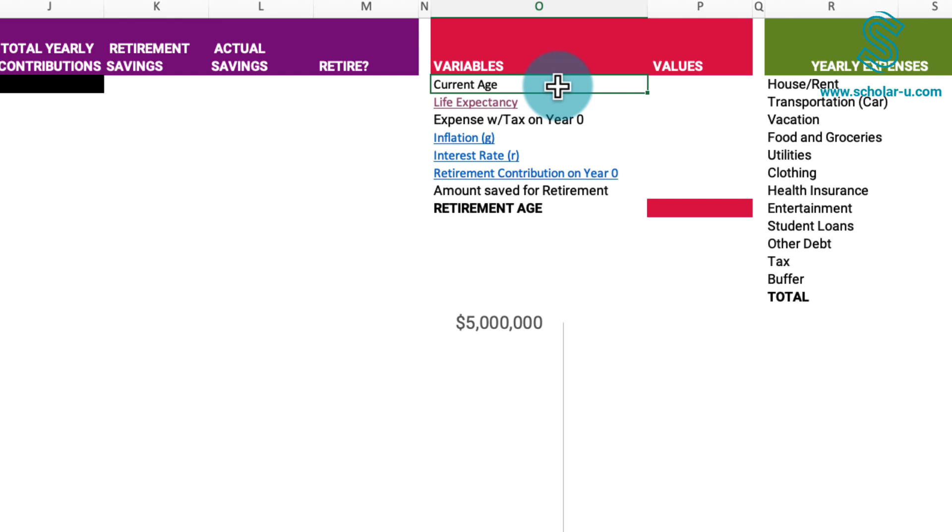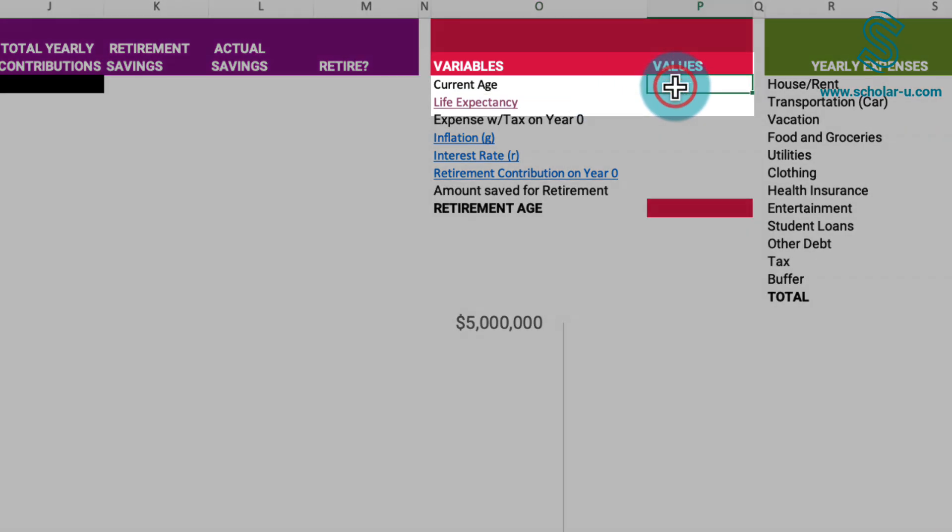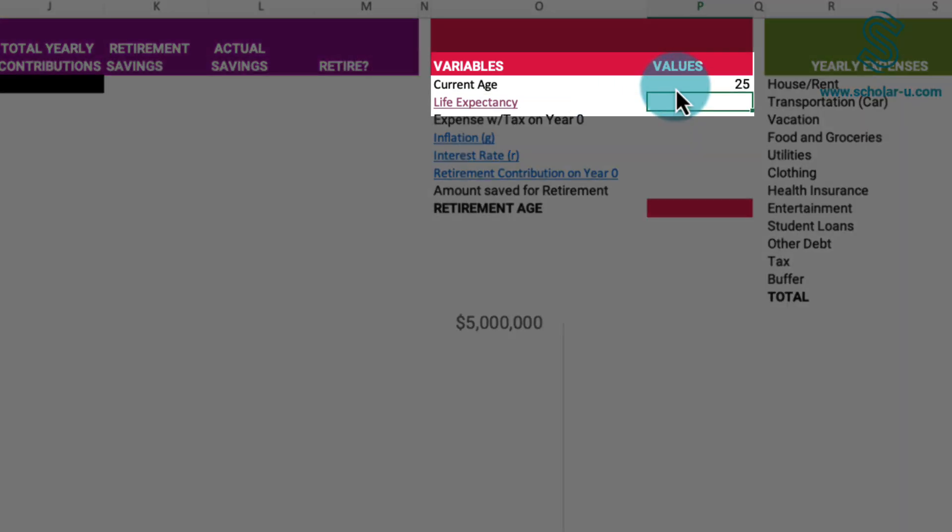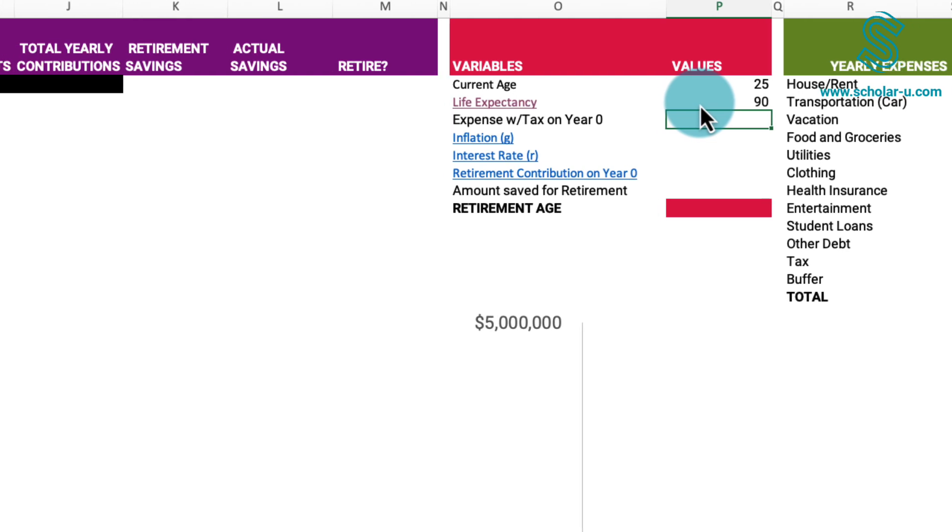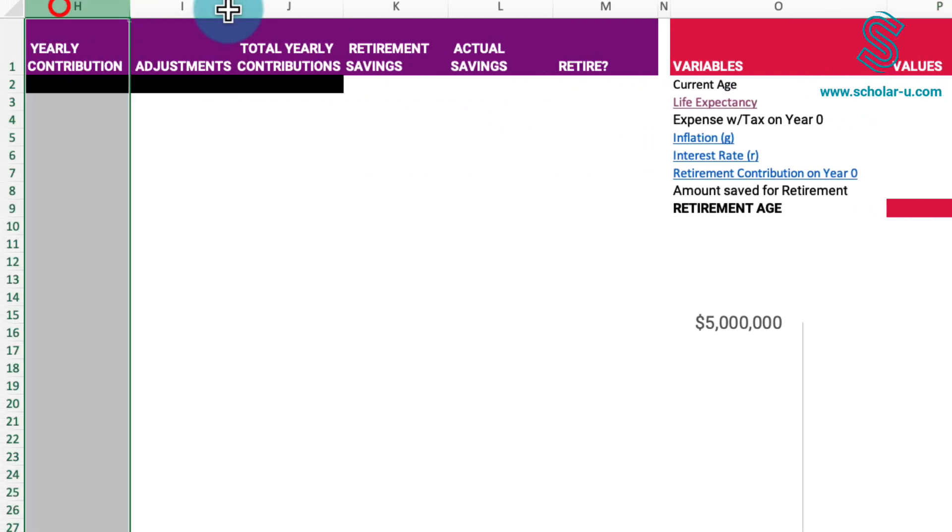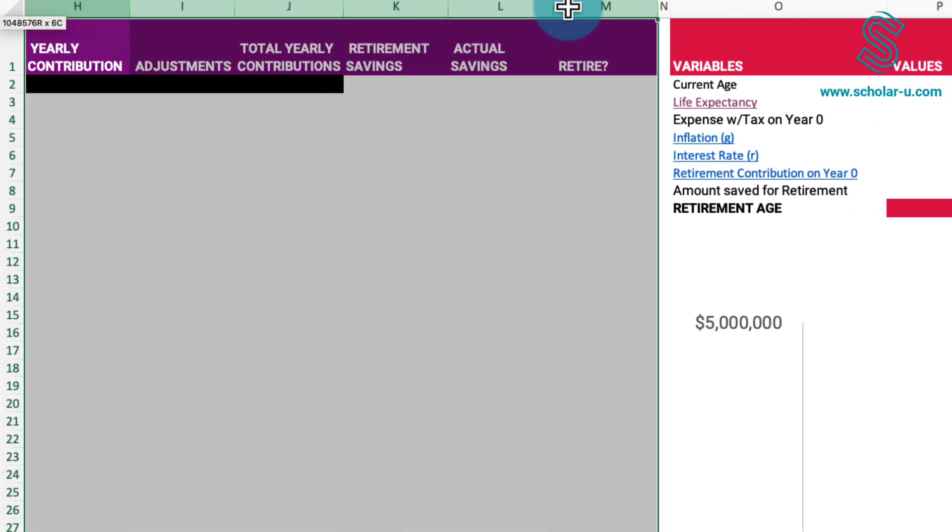I will assume that the individual we're modeling is presently 25 years old and intends to model their life until the age of 90. In the event they live less than 90 years, surplus funds will be available for their survivors. Should they live exactly until 90, all their funds will be spent in the final year. However, if they surpass 90 years, there won't be any remaining savings. It's crucial to exercise caution regarding this assumption.